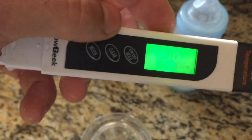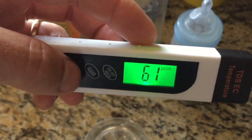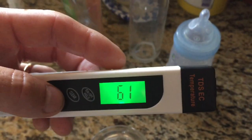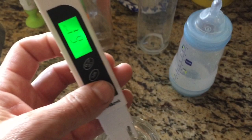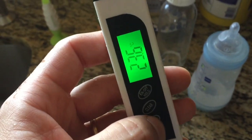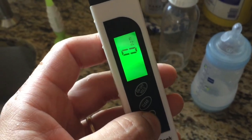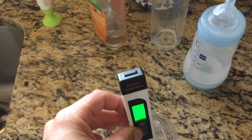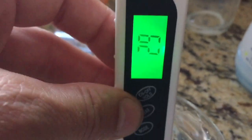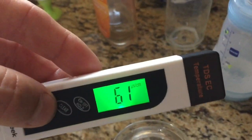After the full rinse period, we got 29 particles per million and 61 electrical conductivity. Confirmed again: 29 particles per million and 61 EC.